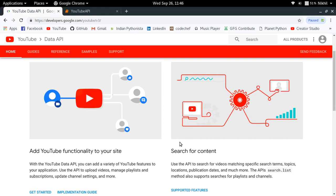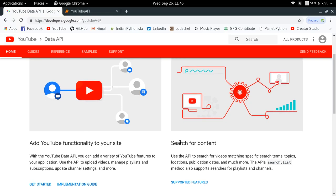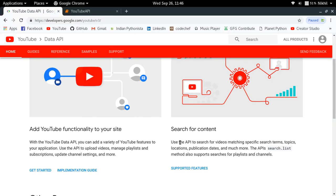You can search for videos, channels, and playlists, and you can also refine those results with some cool filters. This is all you can do with the YouTube Data API. But the interesting part is that many functionalities which are not available directly on the YouTube website can also be achieved by using the YouTube Data API.